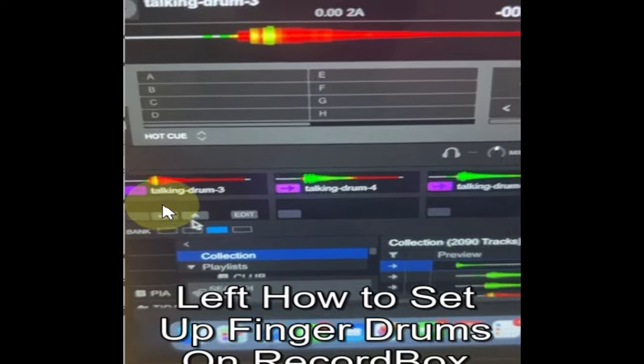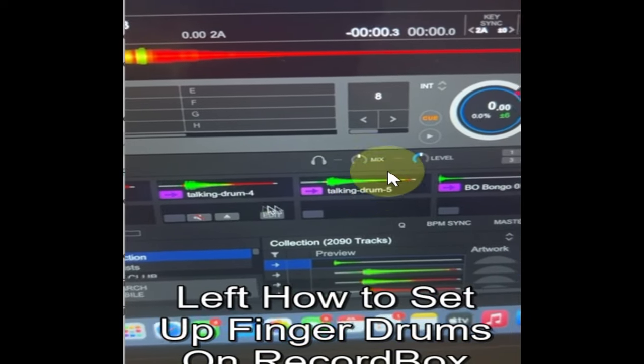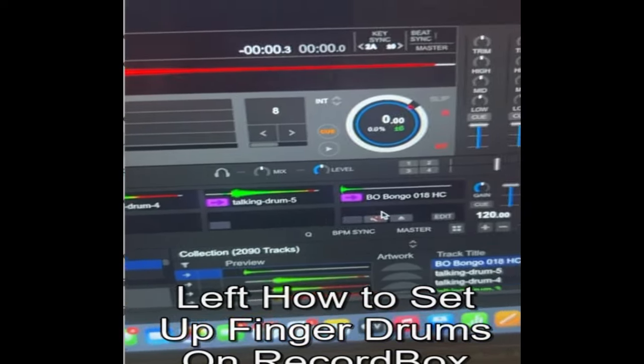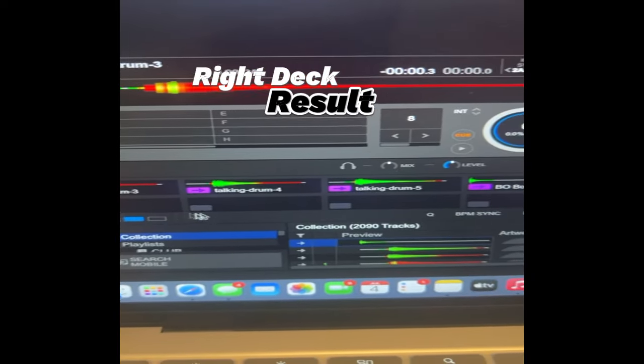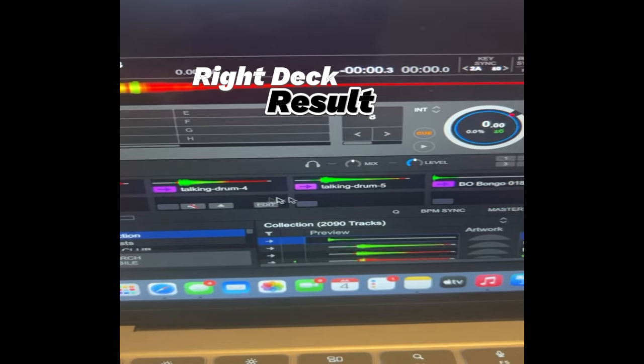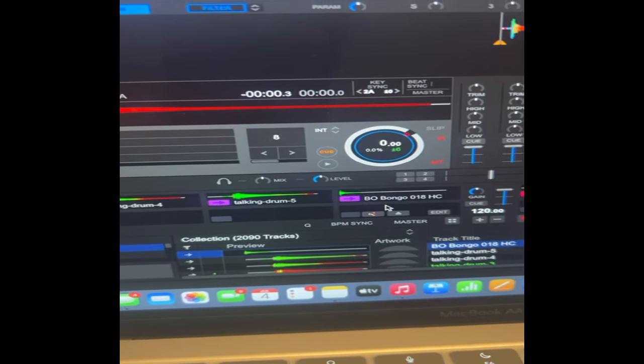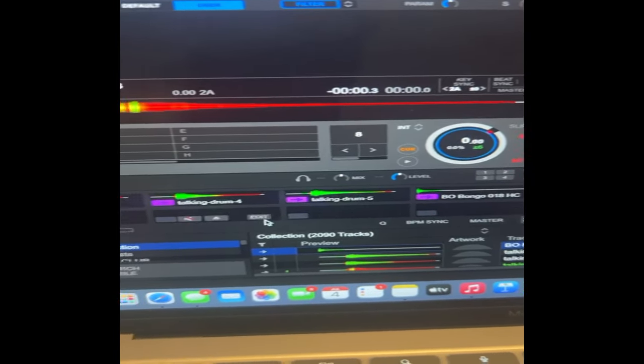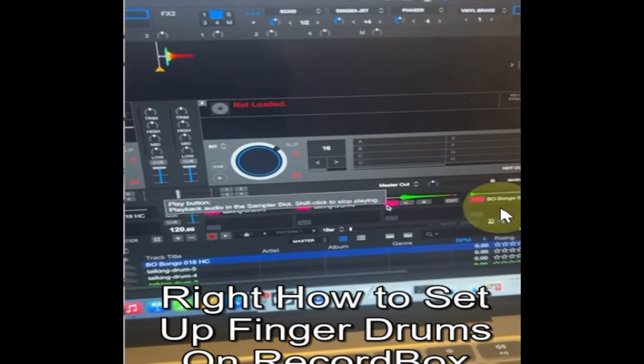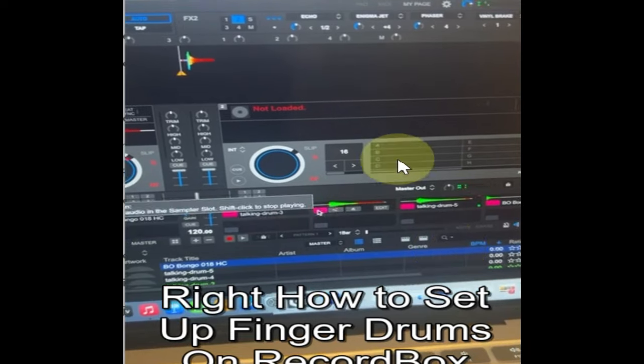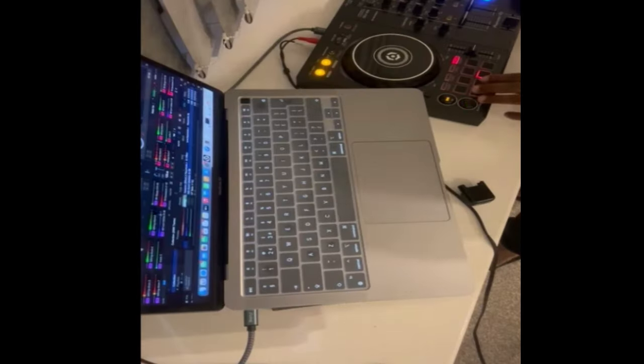Then when you go to your right deck, it's going to be the same thing. You can see the arrangement: talking drum 3, talking drum 4, talking drum 5. And your final result is going to look something like this.